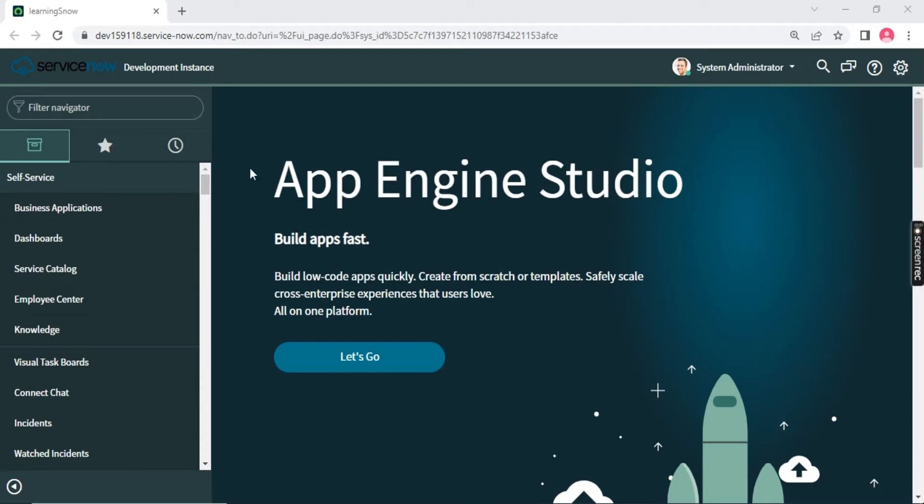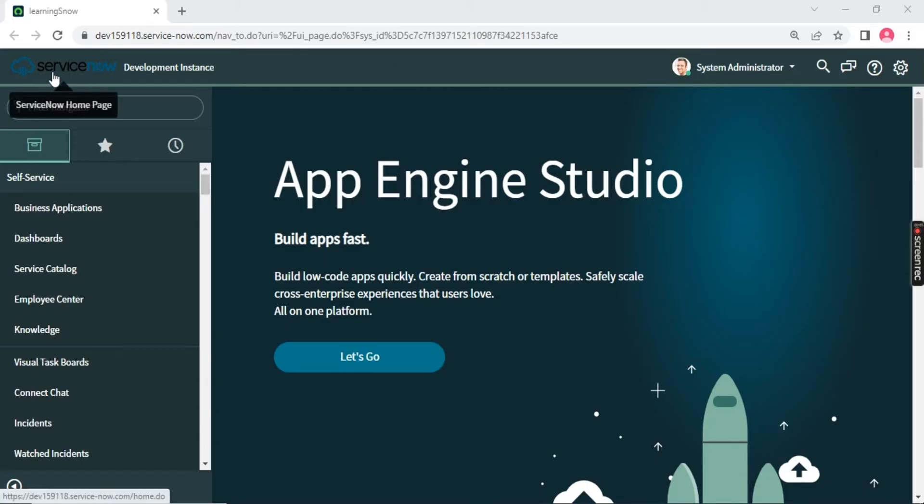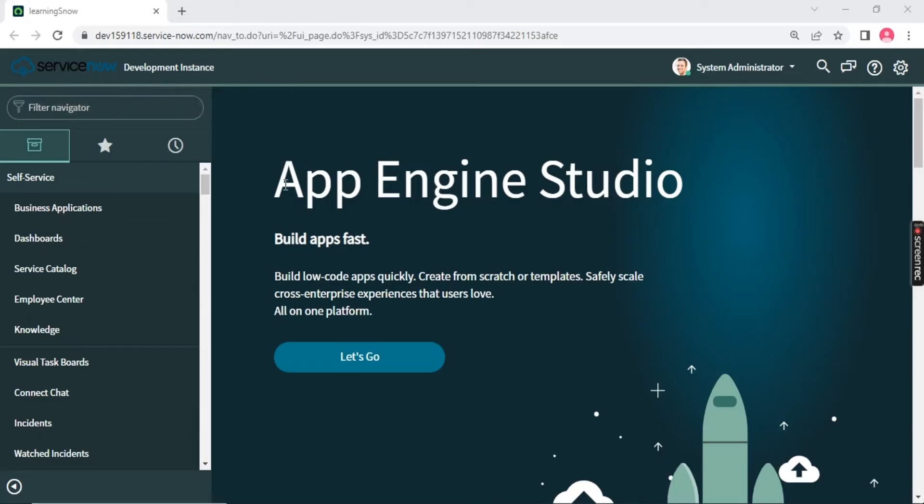Let me go back to the instance, so you can see the instance is in front of your screen where we are going to see what these instances currently look like for you. In your case, you will notice ServiceNow logo will be there and your instance name will be written. First of all, when you come to this ServiceNow instance, it will look like this.